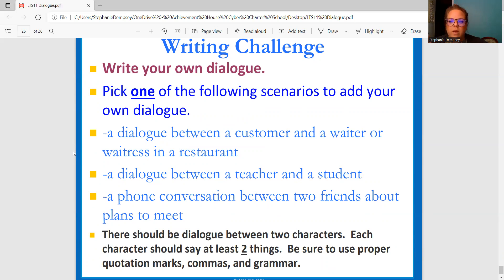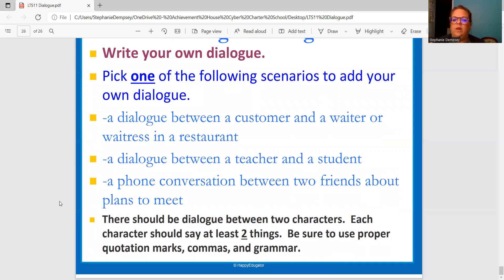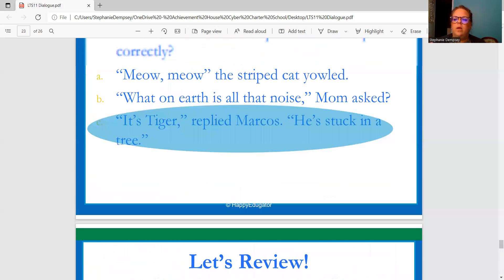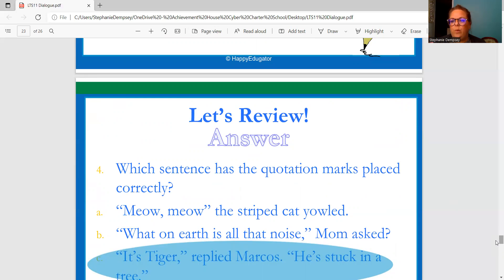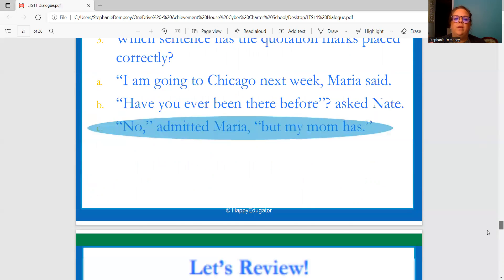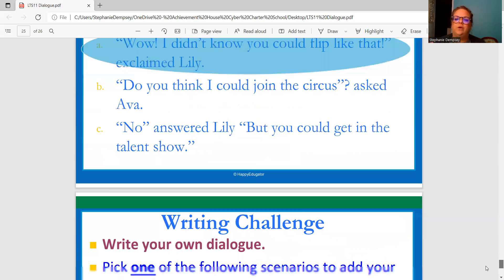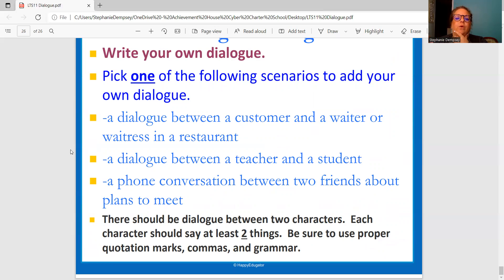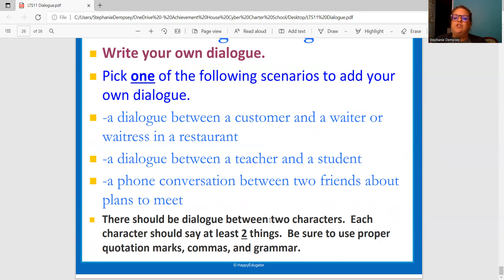Or you can pick a phone conversation between two friends about to meet — they're making plans. Pick one of those three scenarios. There should be dialogue between the two characters, and each character should say at least two things. Be sure to use proper quotation marks, commas, and grammar. As you're working, you can go back to the PowerPoint posted within your assignment and look through all the rules and examples we went through. You'll be answering multiple choice questions and writing your own dialogue based on one of the three scenarios.